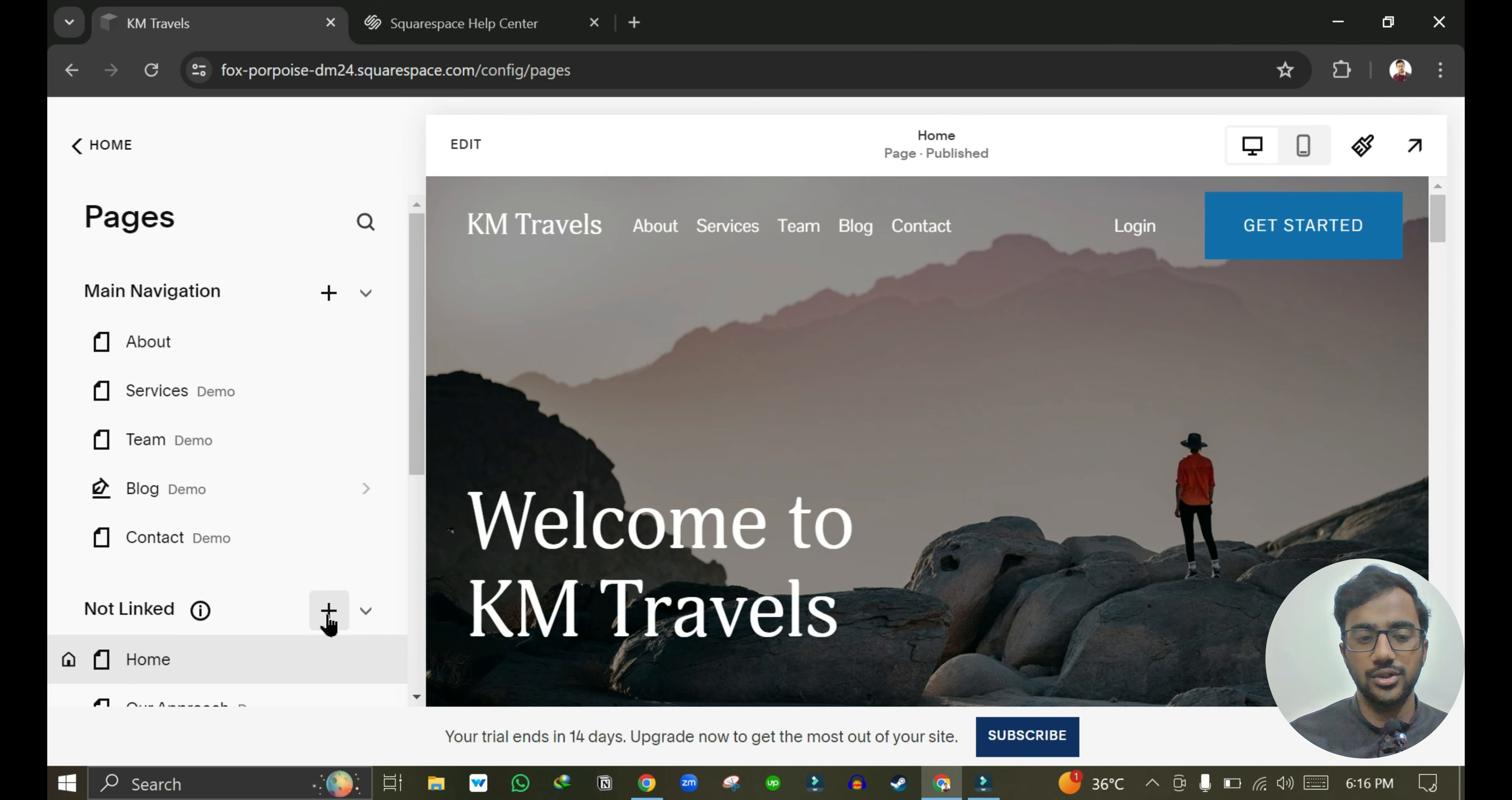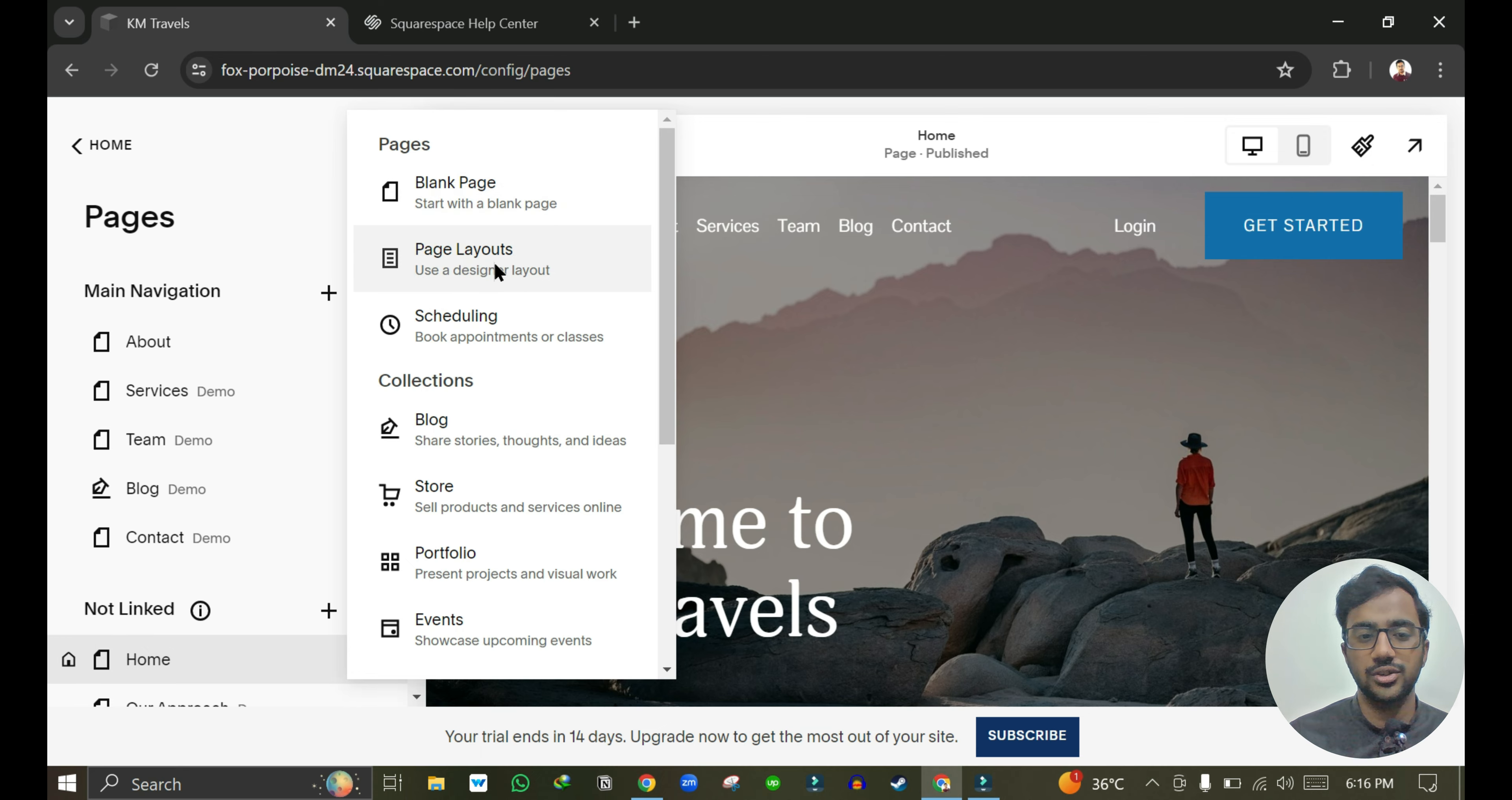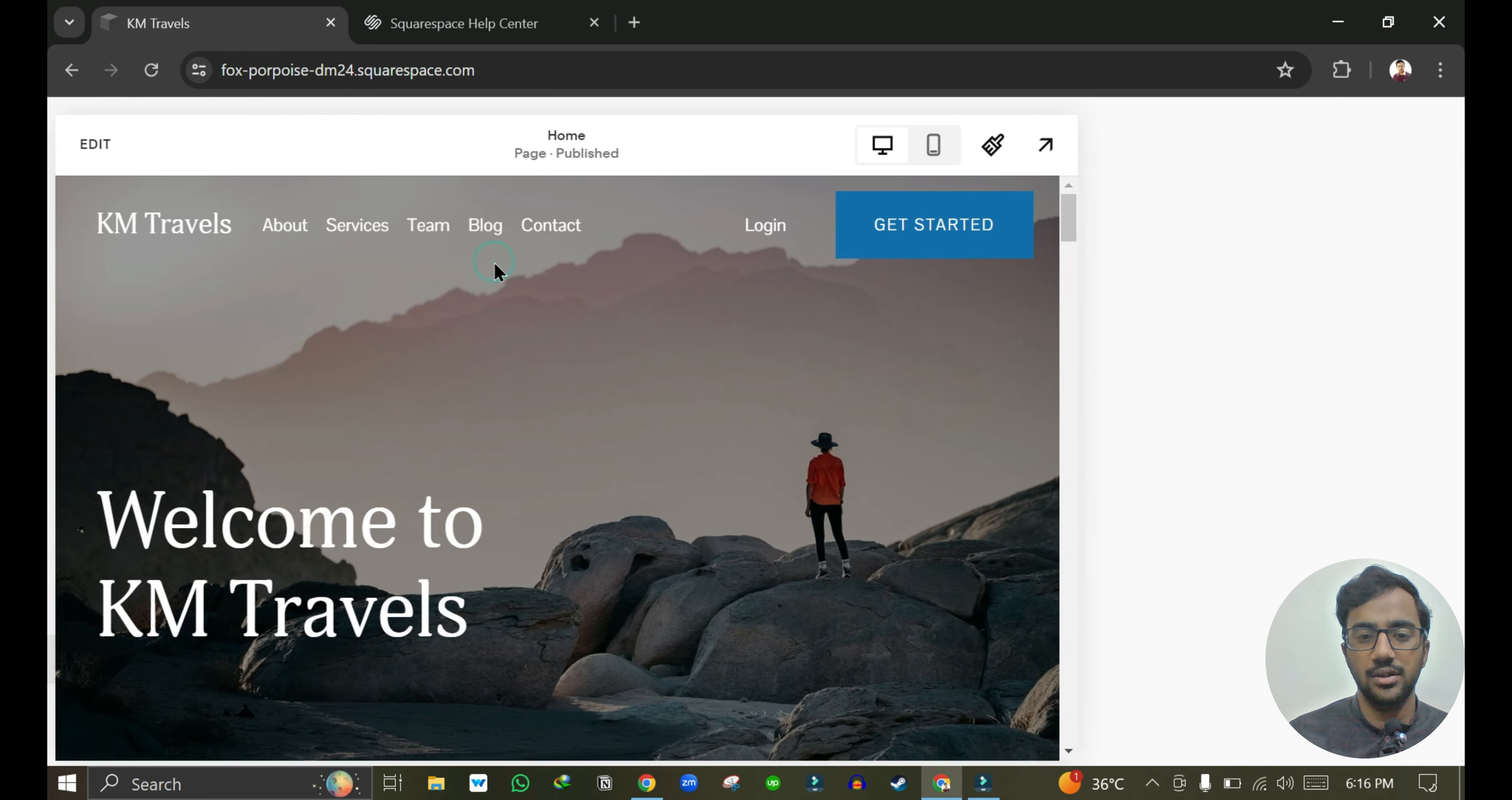To add a new page you just need to click on this plus icon, and here you can choose a page layout or you can start with a blank page. Let me just choose a page layout.